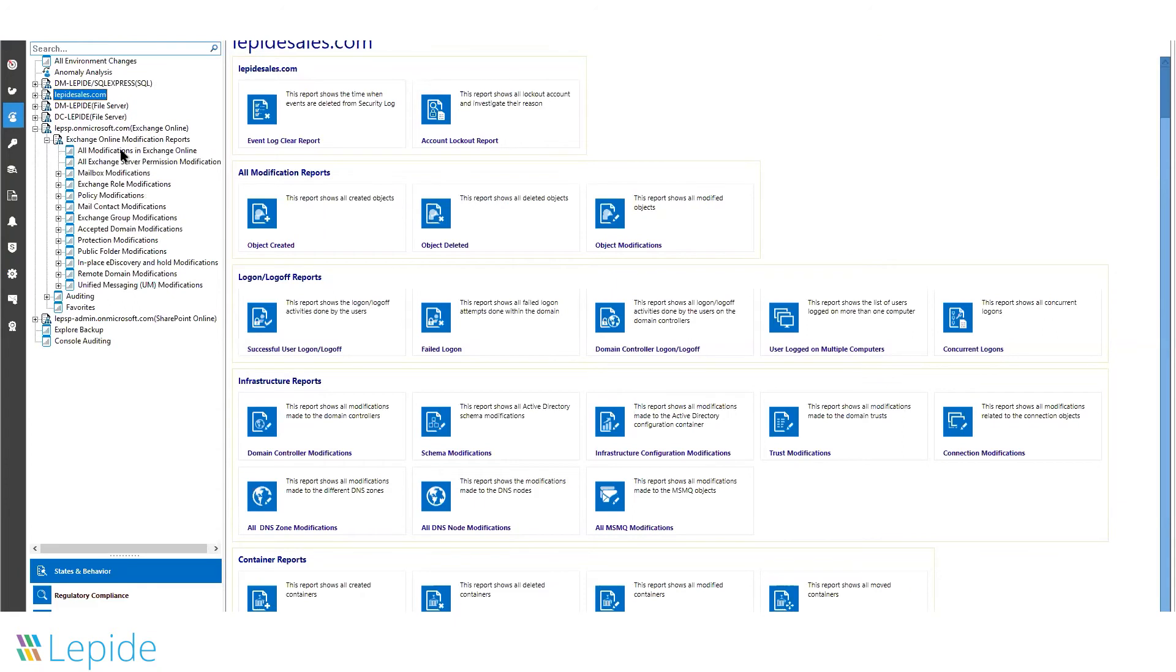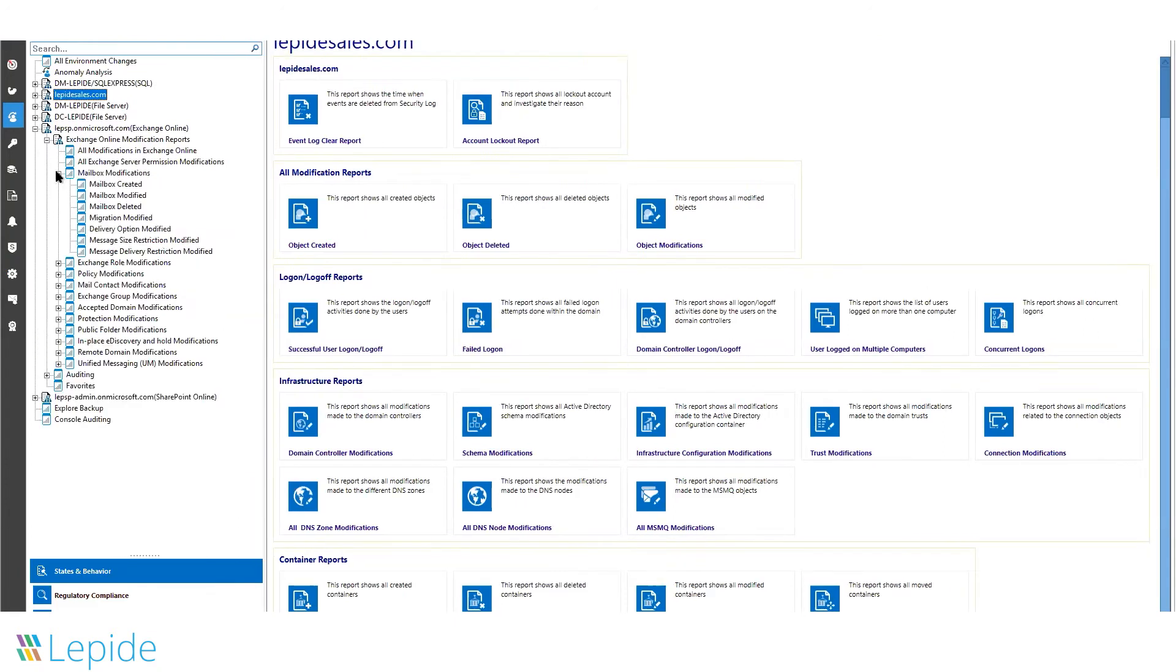Inside the Exchange Online component, you can see there are multiple predefined reports for mailbox activities, as well as when a mailbox is being created, deleted, or modified.